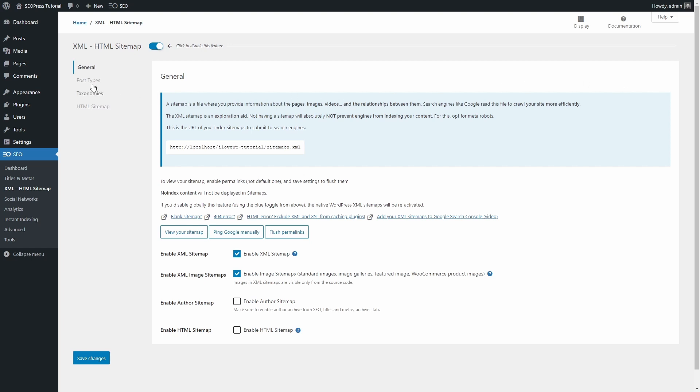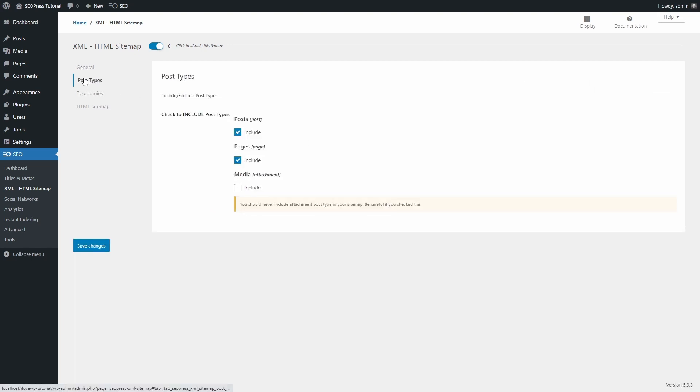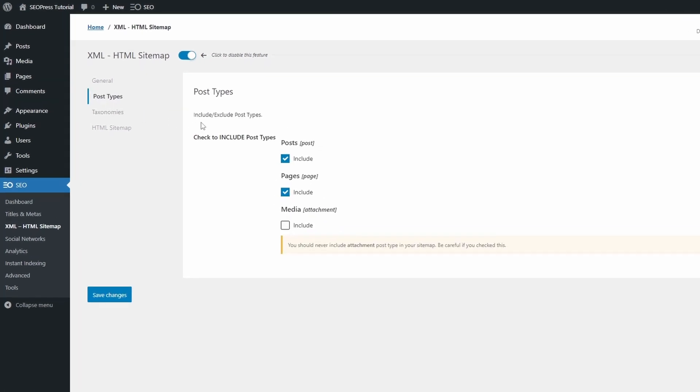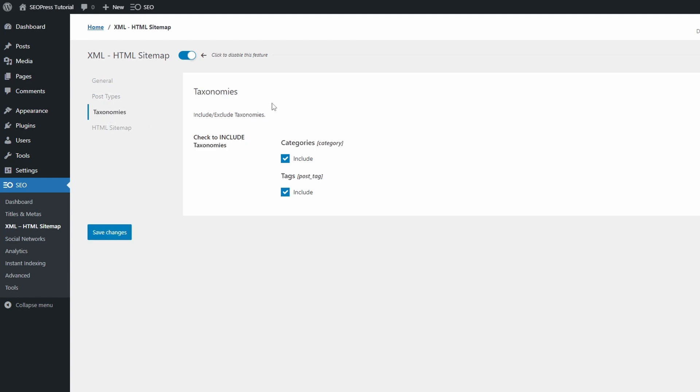When we go to the Post Types tab, we are now including these types. During the configuration wizard, we had to check to exclude. Now we check to include. It is needlessly confusing.